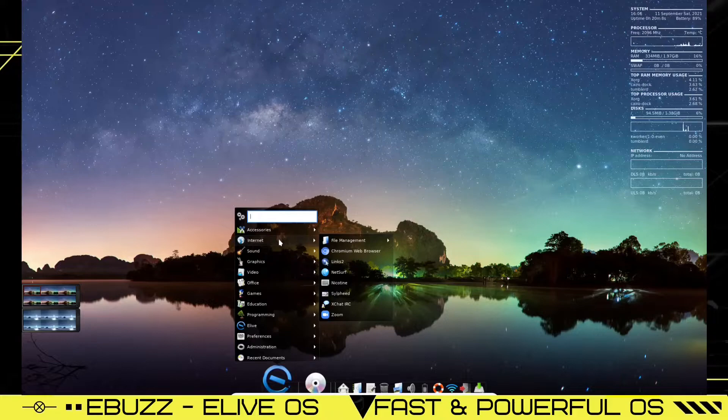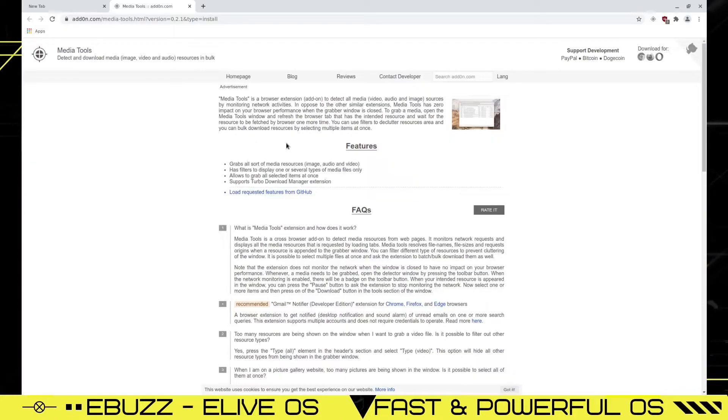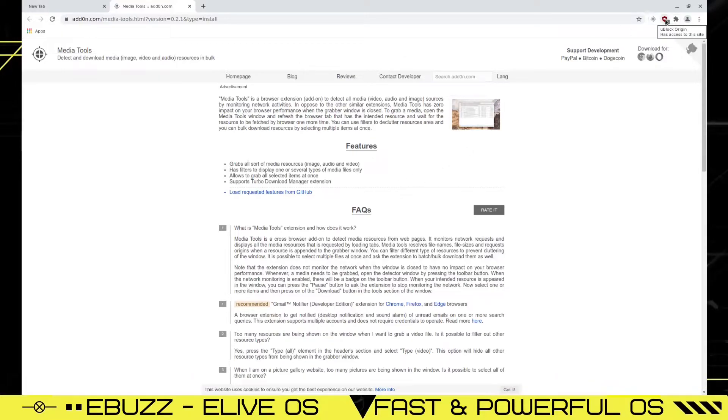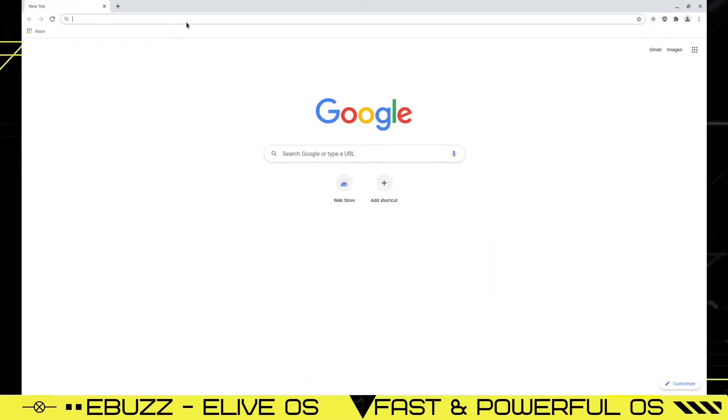In internet, you've got file management, Chromium browser, and it opens up automatically to a page saying media tools is a browser extension to detect all media. So that may be something that you want to download and install if you're going to use media. And then up top here, you've got your extensions. It's got uBlock origin installed out of the box. So you don't have to worry about putting that in Chromium.